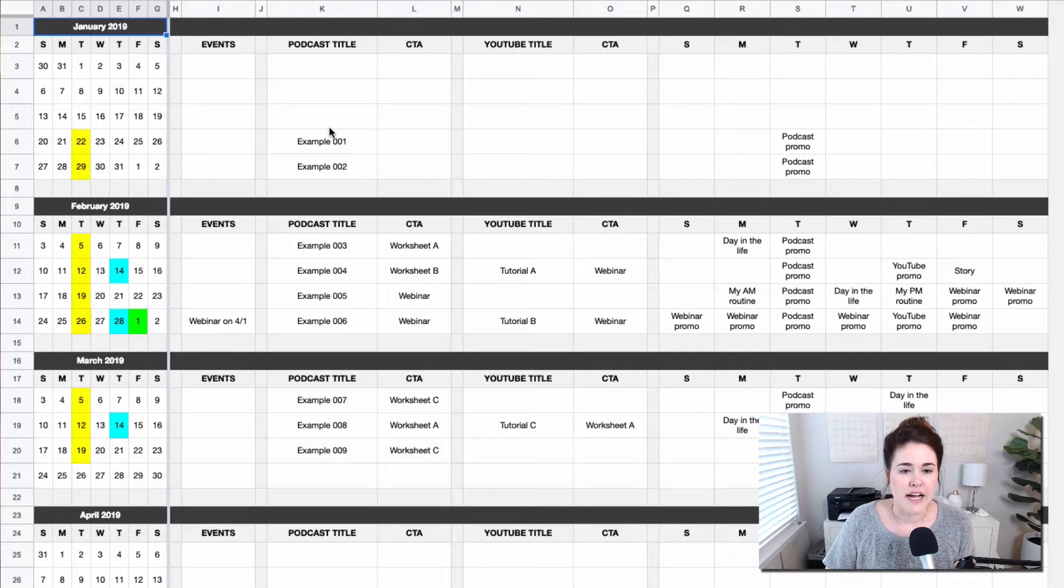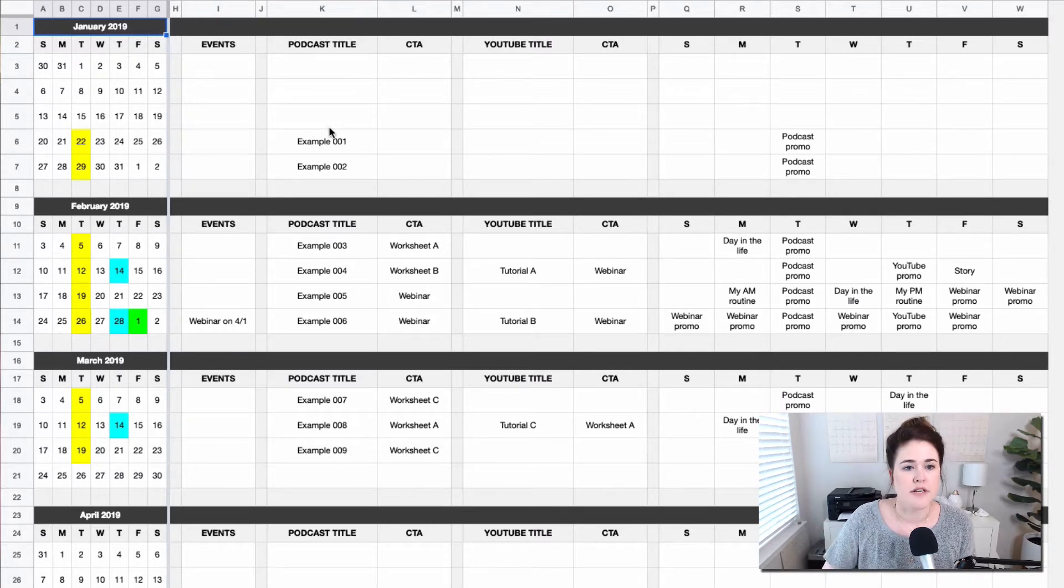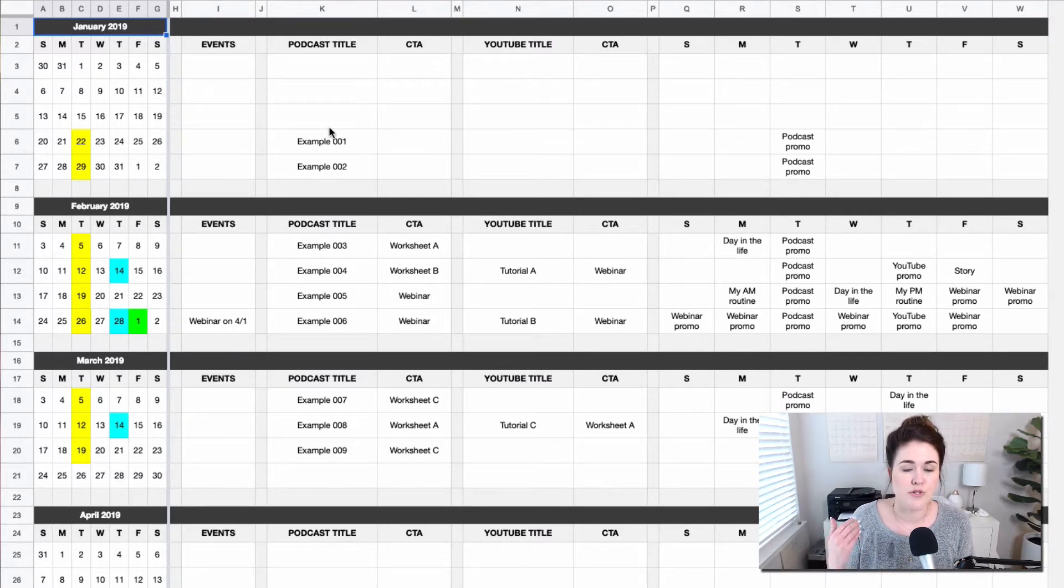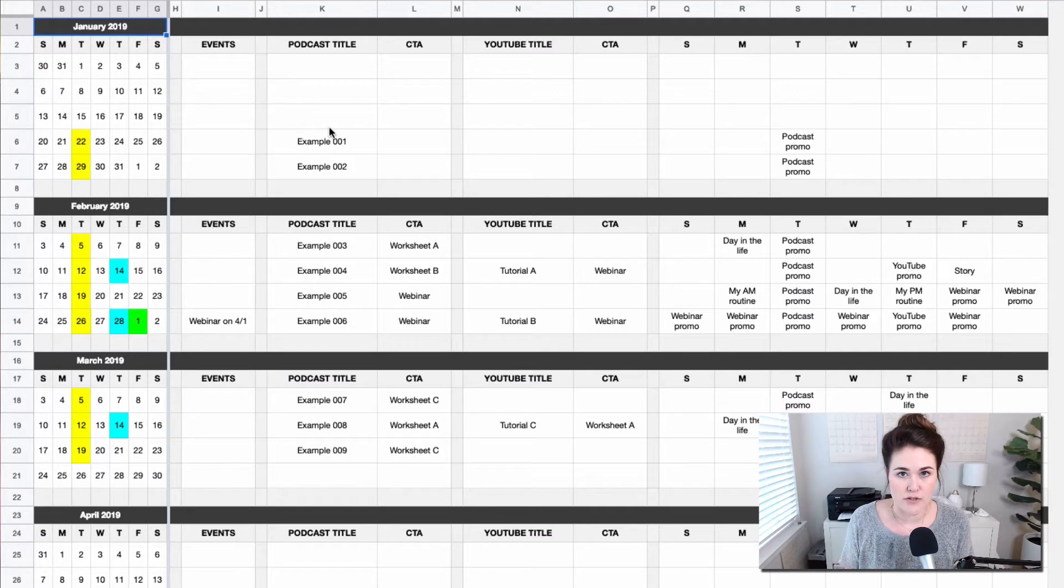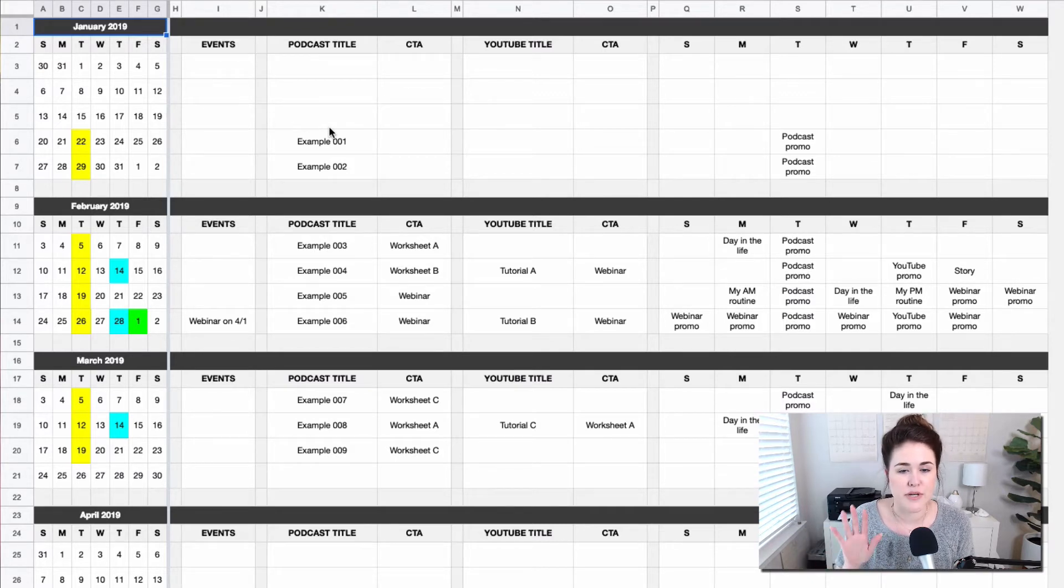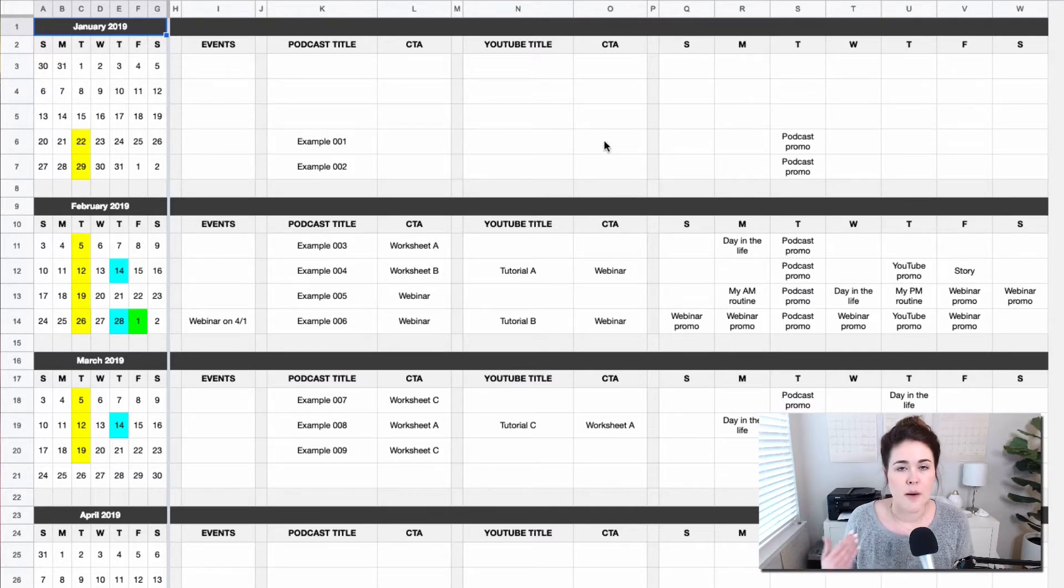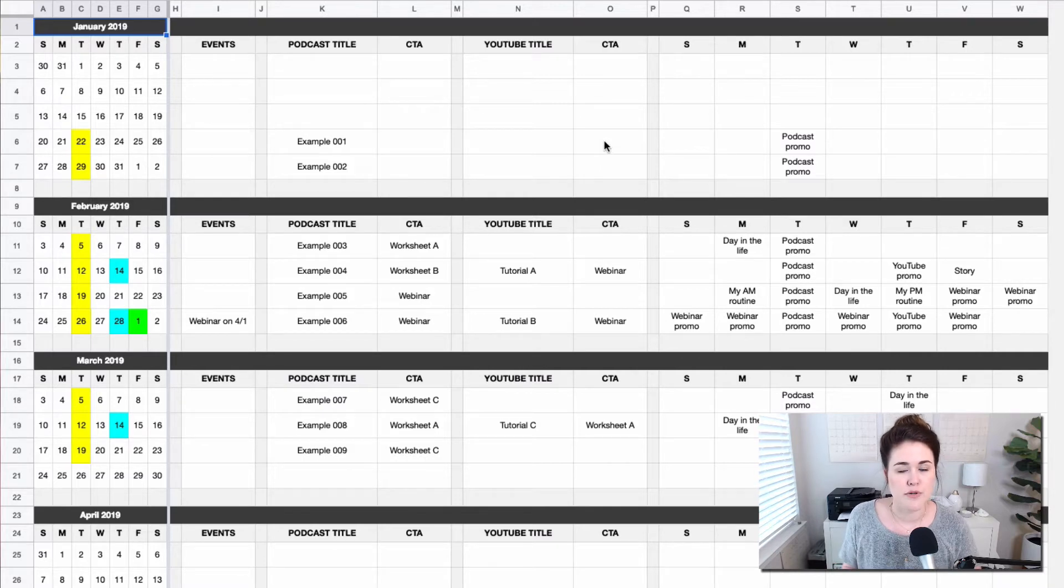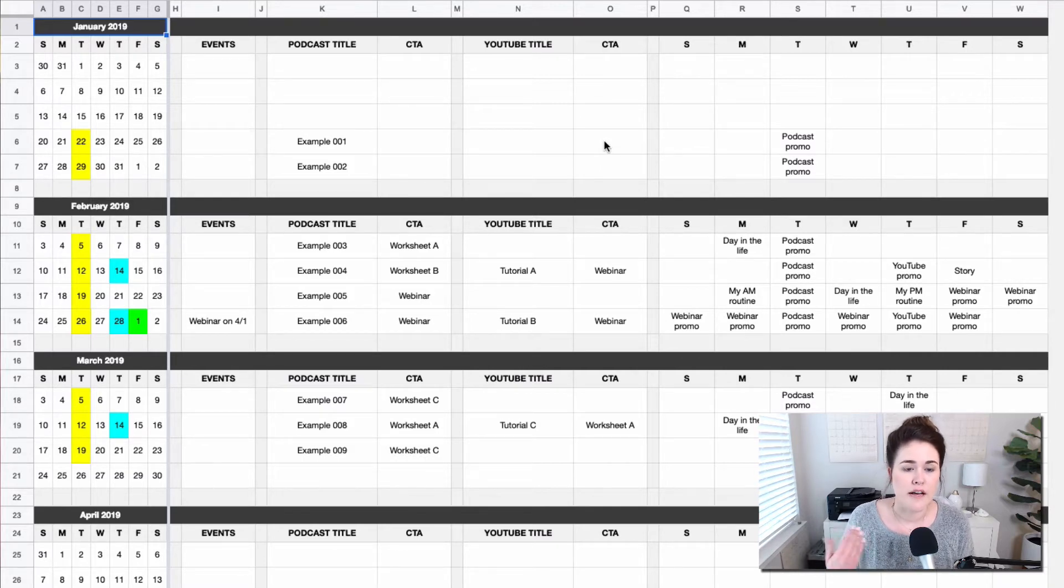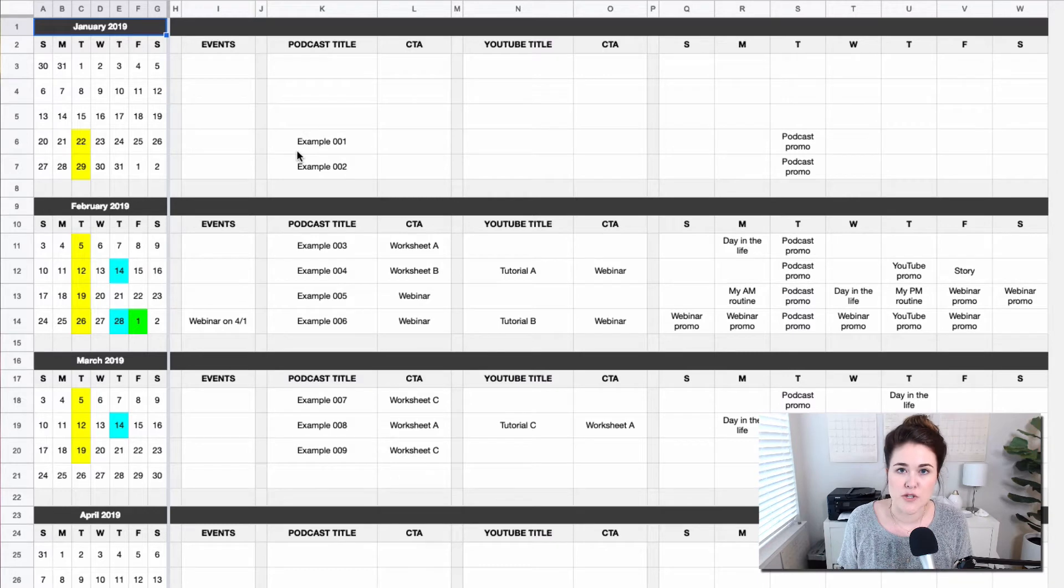Then I do have a space here for you to use two different mediums. So if you happen to do just blog posts and that's it, you can just hide one set of these. But I found that a lot of marketers tend to have two different mediums of content. So if you have a podcast, you might also be doing a blog to go with that.